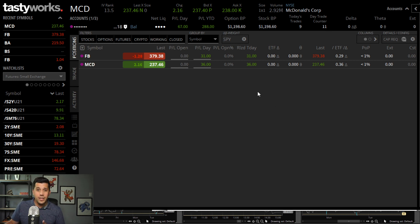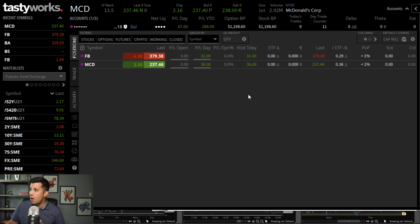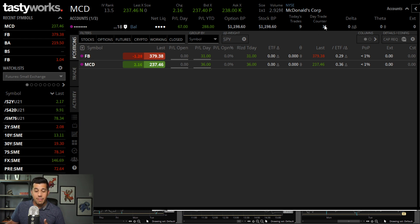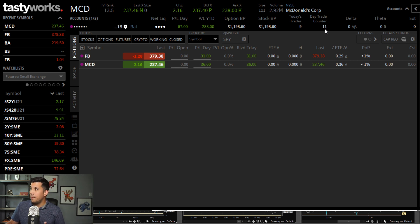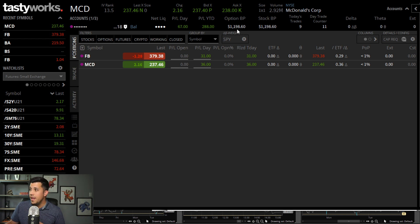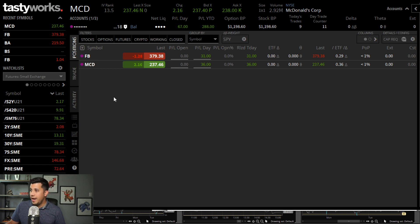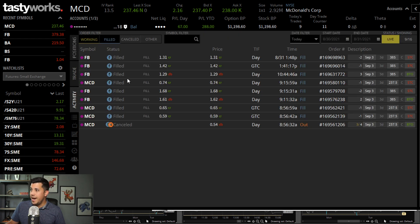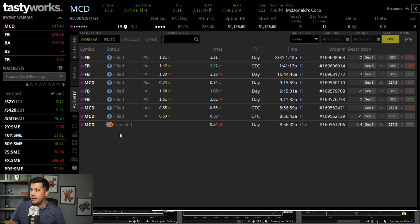So as you can see here, this is my Tastyworks account. My day trade counter is at 11. I have less than $25,000 in here. I currently have a balance of almost $1,200. And as you can see today, I did all these trades right in here.